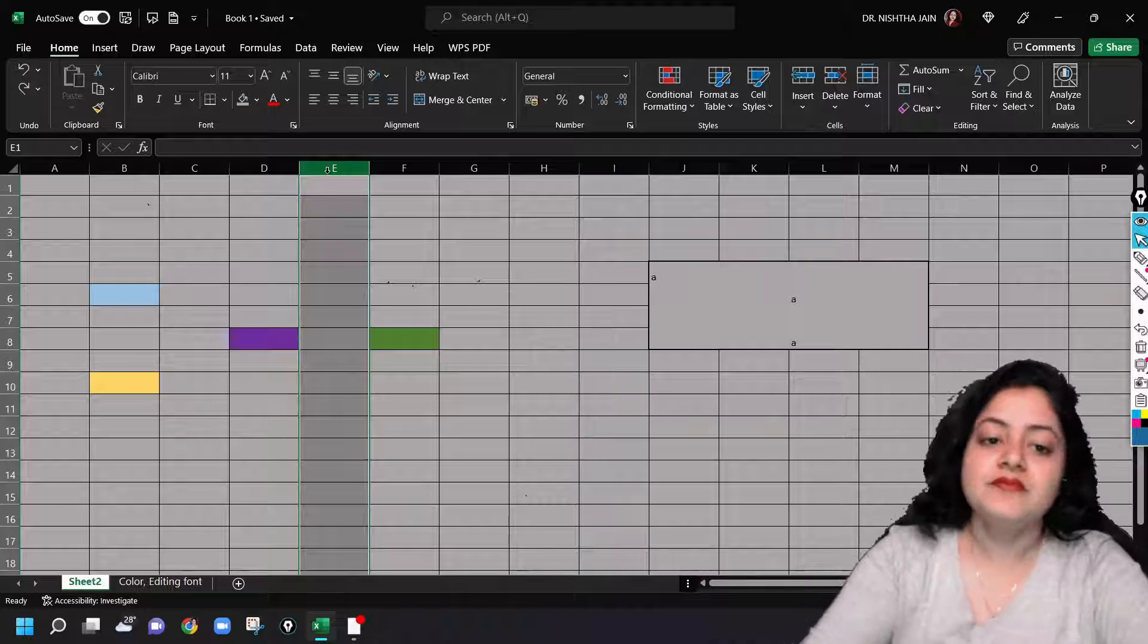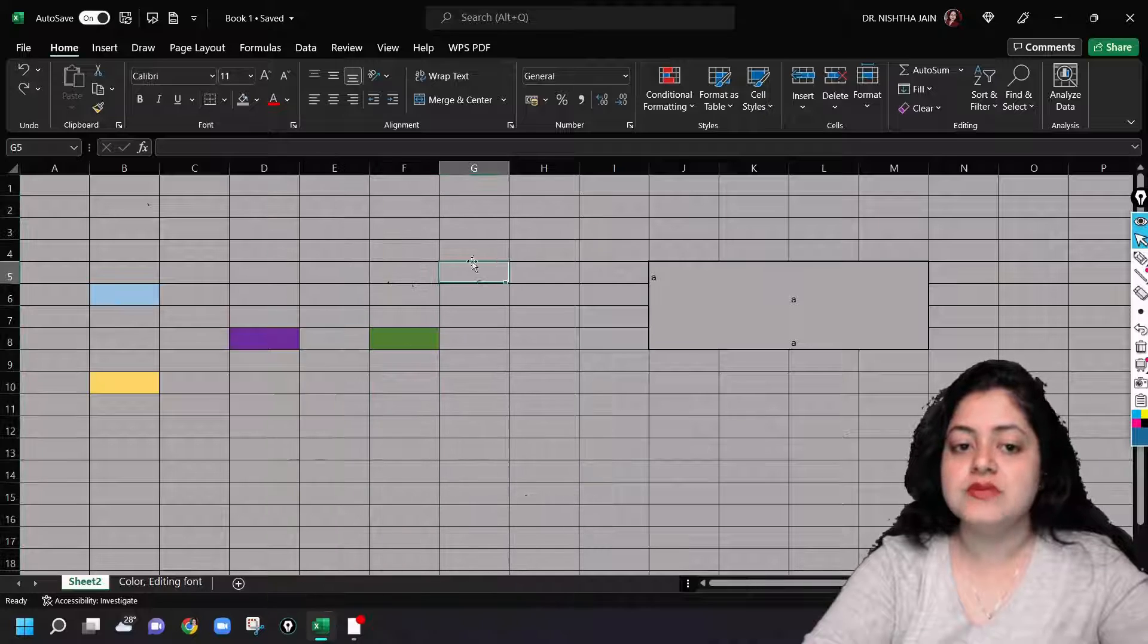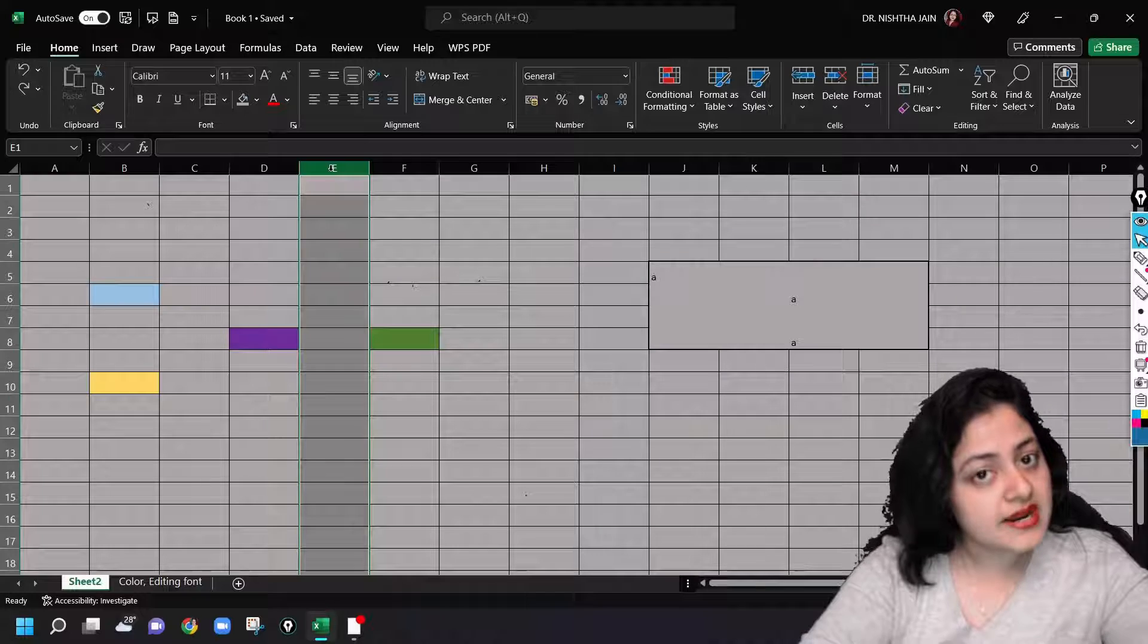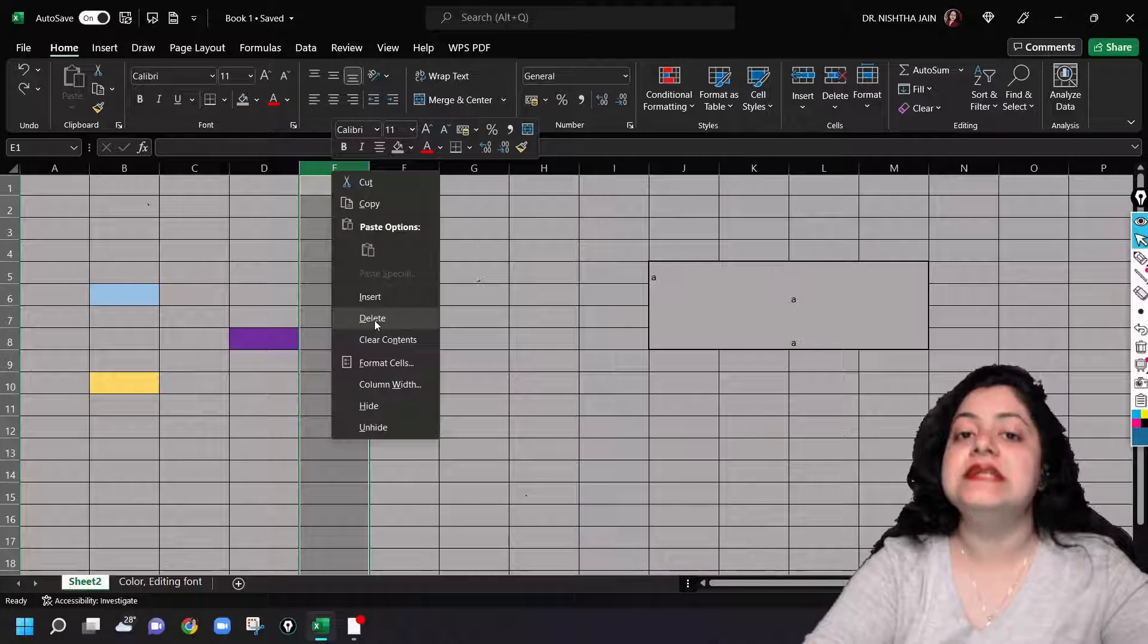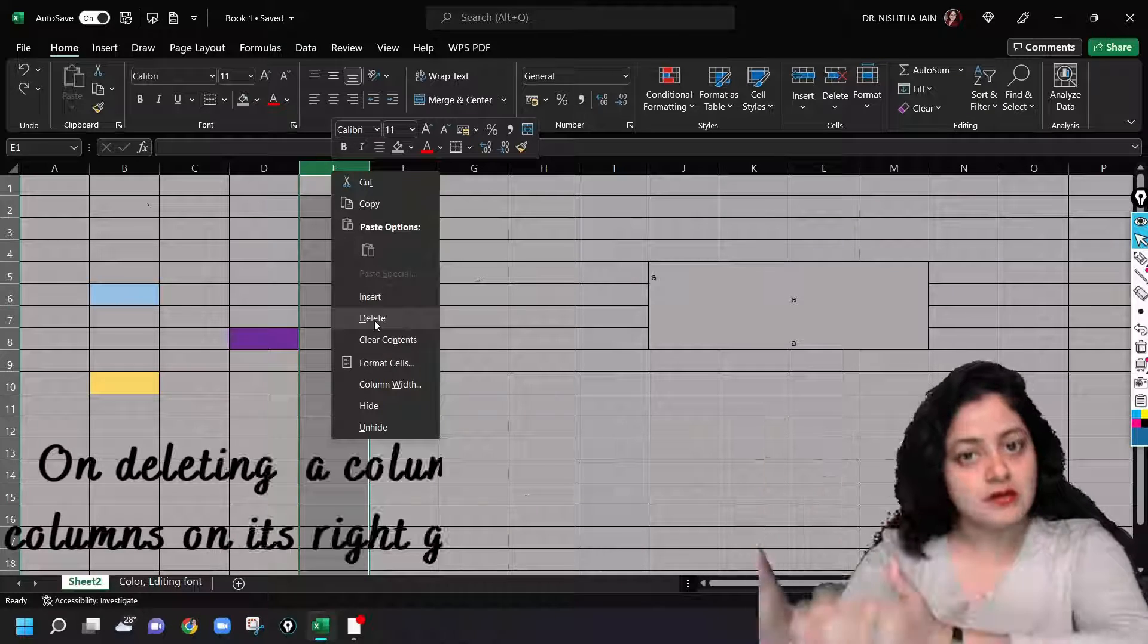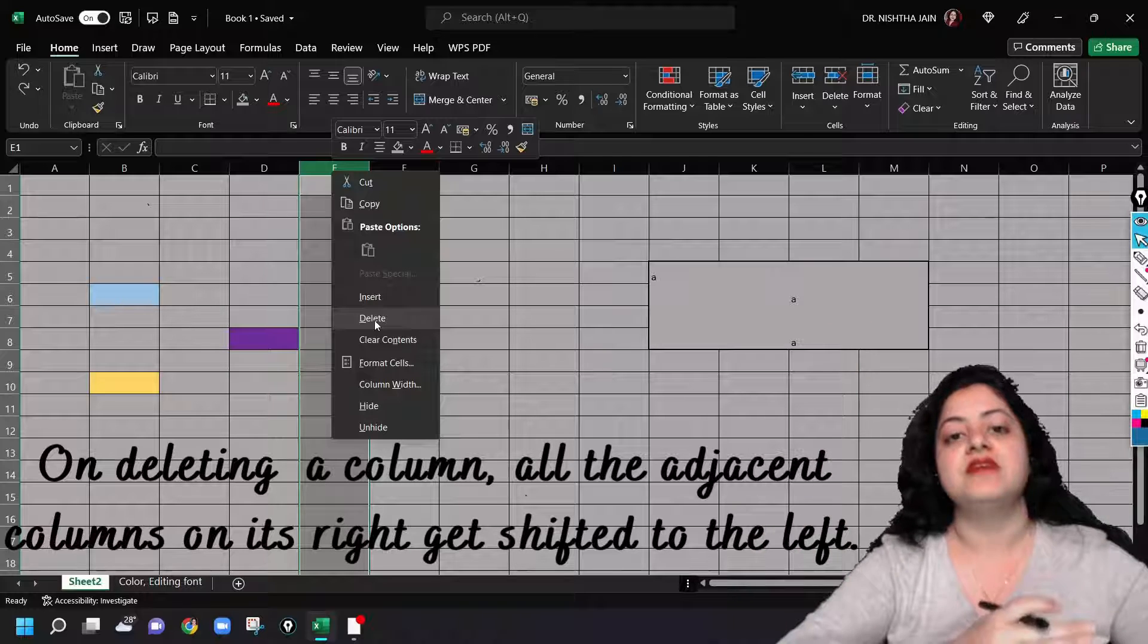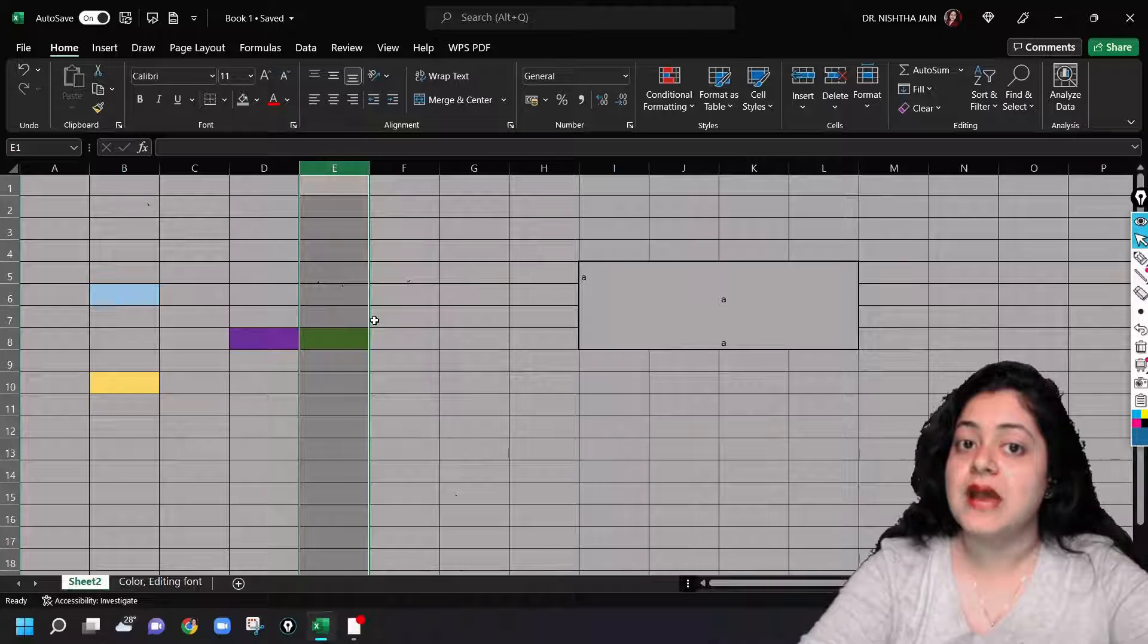So if I want to delete column E, what will I do? I will go here on E with the left mouse button, click on it, and with the right mouse button click on it again, and you will find an option to delete it. When you click on delete, notice that the cell shifts. The entire column on the right-hand side shifts to the left-hand side. Just observe it carefully.